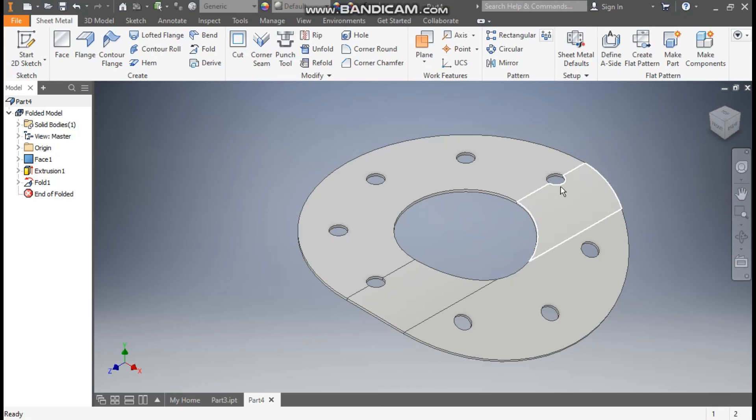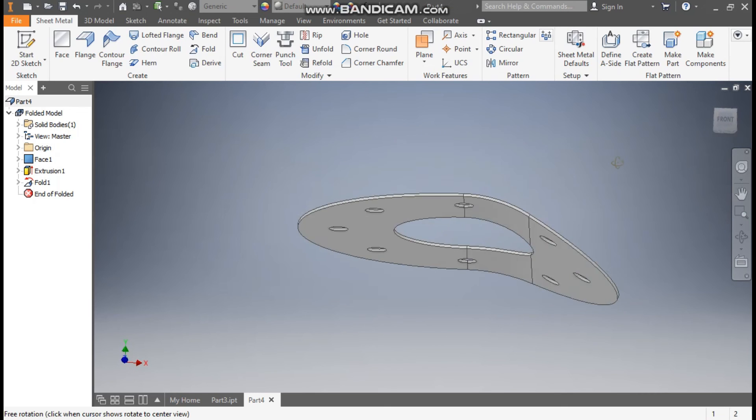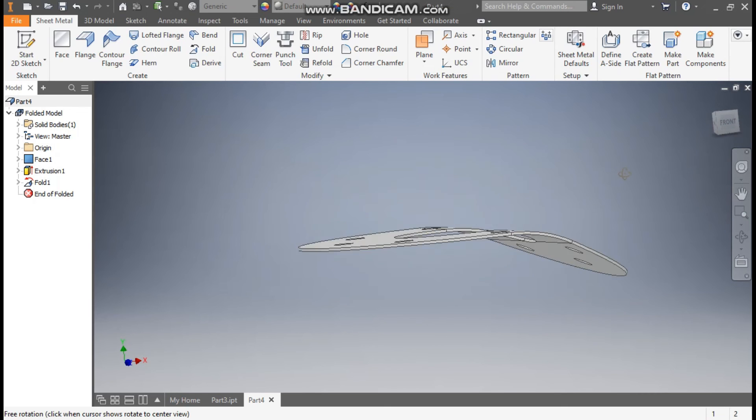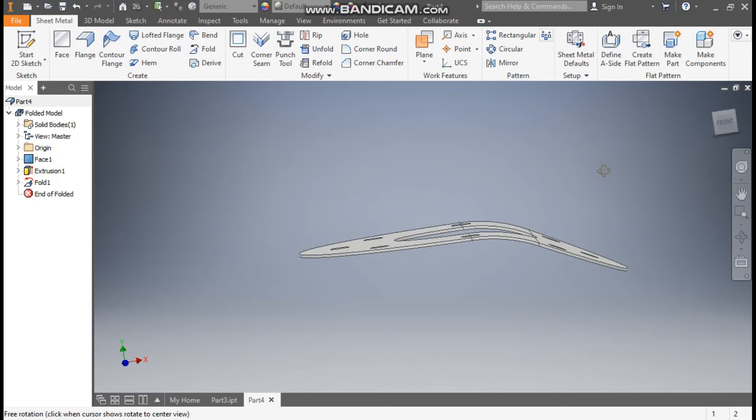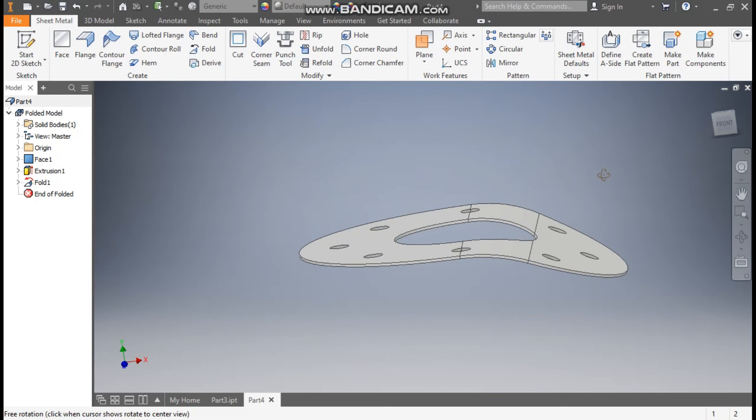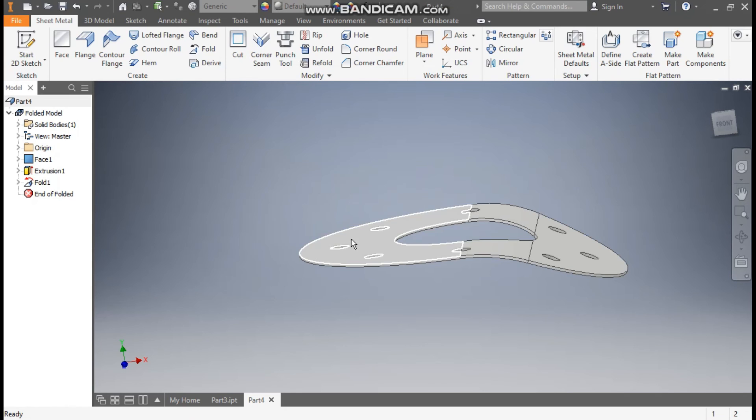Now rotate the profile. Now you can see half of the profile is bent. Now I want this same bend this side as well.